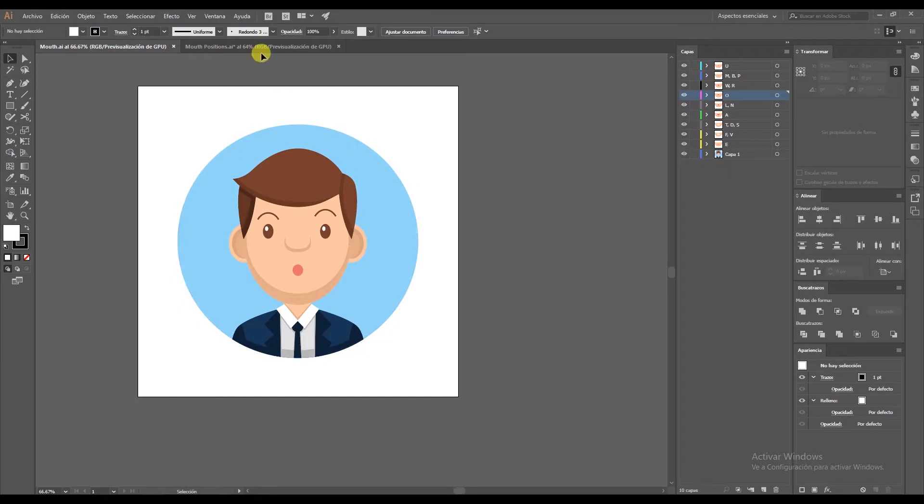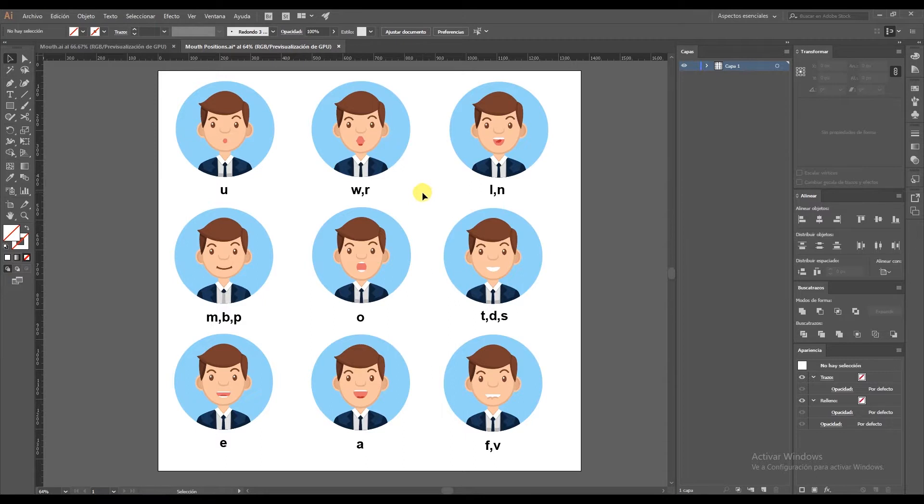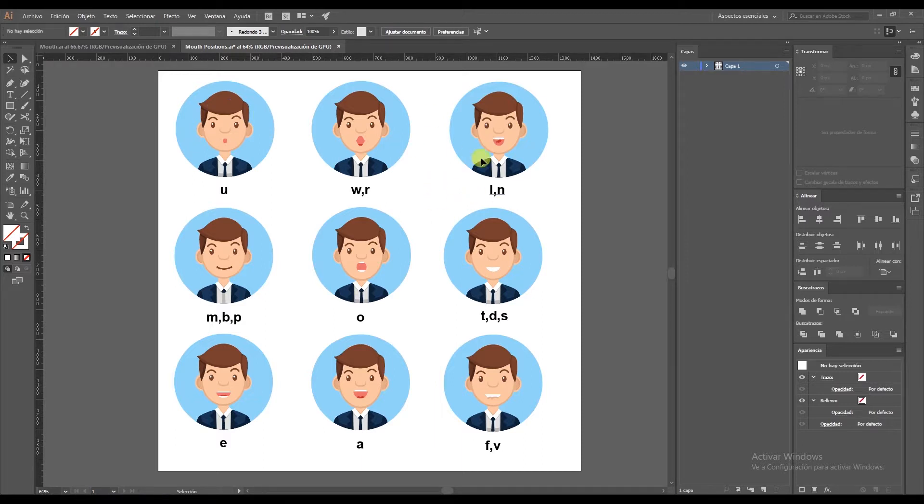One of the first things we need to do is create in Illustrator the different positions of the mouth when we speak, how our mouth moves for each letter or sound. I've made nine. You can make more by searching for some examples or references if you want. Maybe your audio has different letters to mine, or it might be an exclamation or a question.